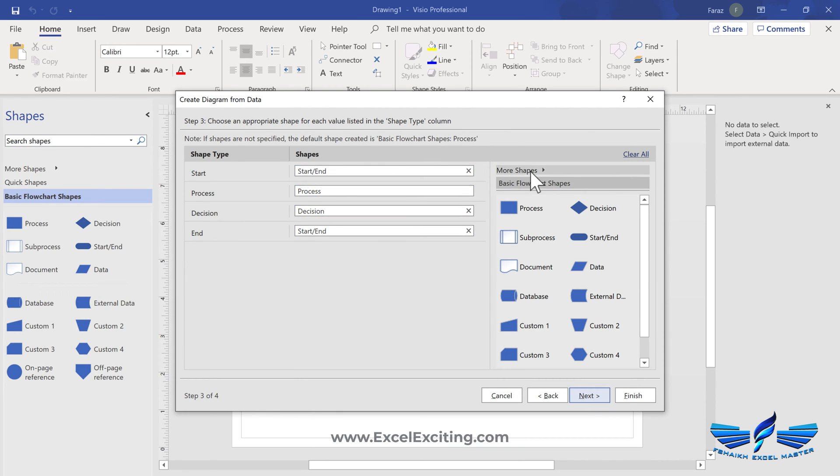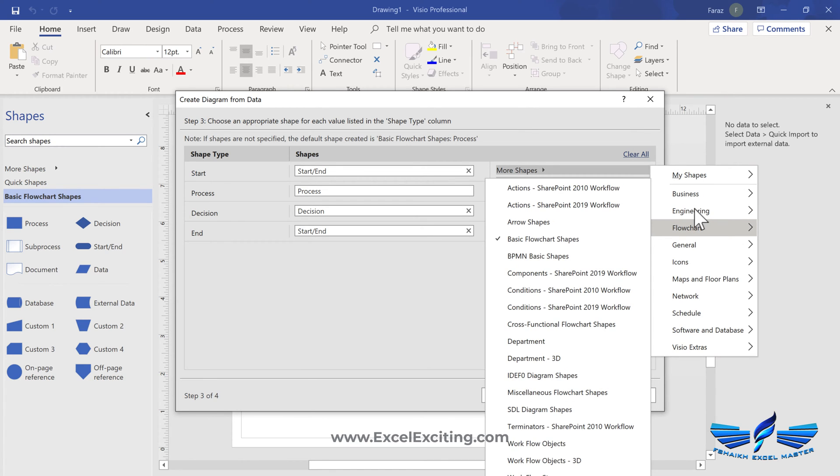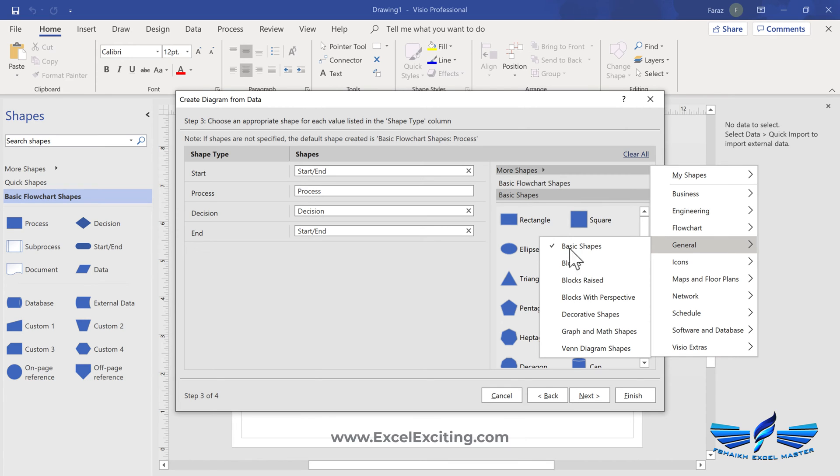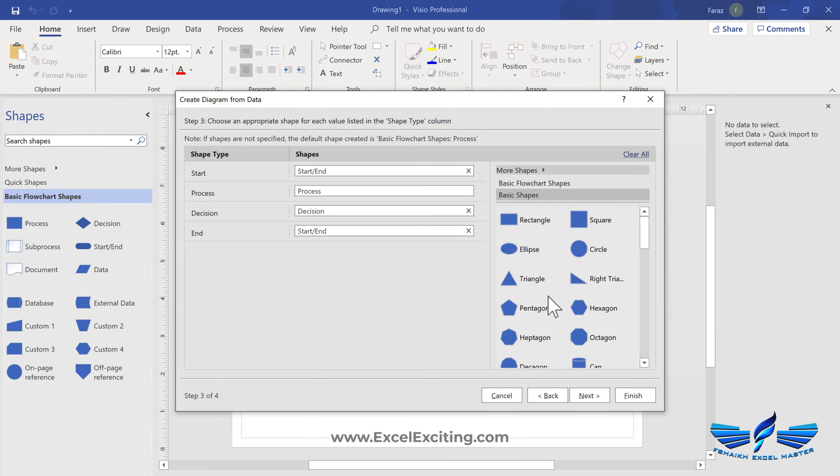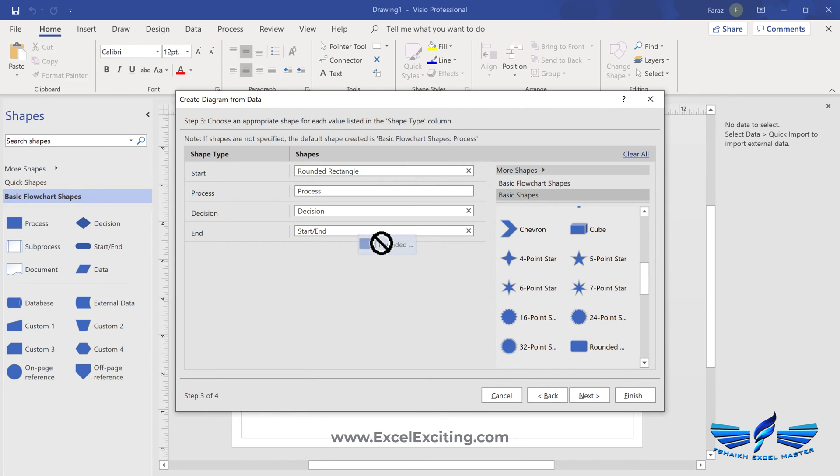Now let's say we have start and end and process and the decision steps. If you'd like to add some more steps, you have some general basic shapes. And in the basic shapes we would just like to have a rounded start and a rounded end.